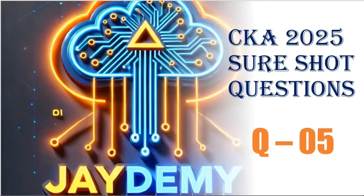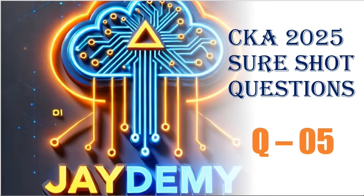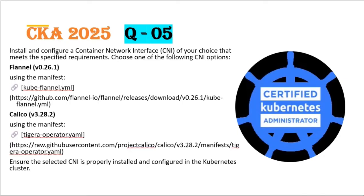Welcome back to Jademy. As part of CKA exam series, we'll discuss a new and source chat question.